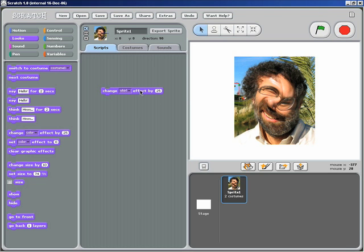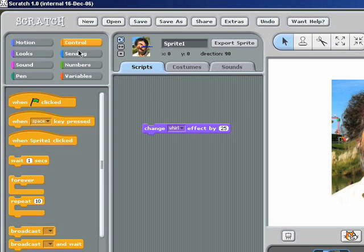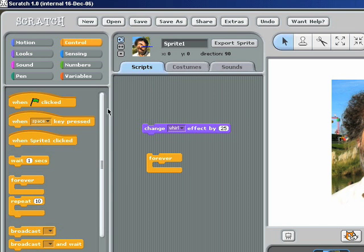But actually what I really want is I want to make it interactive. So when I move the mouse around, it'll whirl in different ways based on where my mouse is. So to do that, I need to pull out a forever block because I want to keep on changing the way that it's whirling.